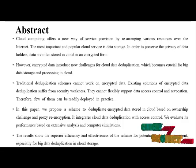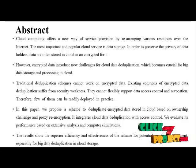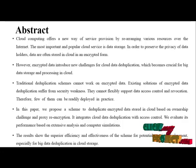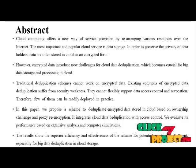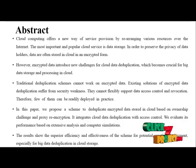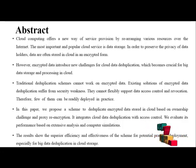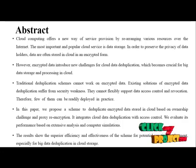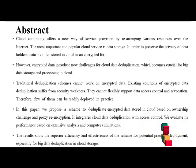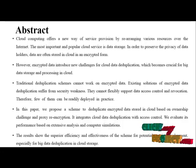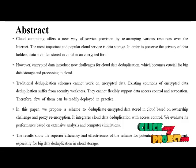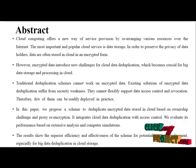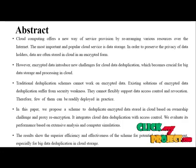It integrates cloud data deduplication with access control. We evaluate its performance based on extensive analysis and computer simulations. The results show the superior efficiency and effectiveness of the scheme for potential practice deployment, especially for big data deduplication in cloud storage.